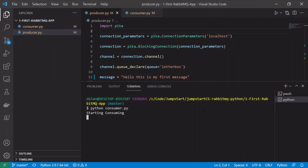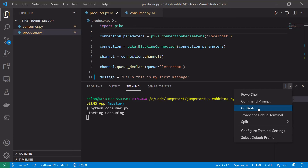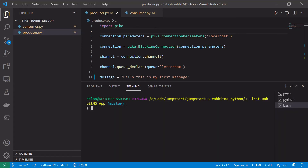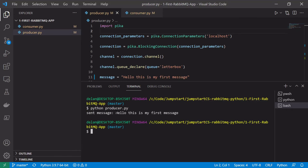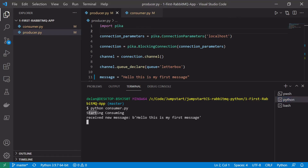Let's go back to Visual Studio Code, open another terminal window and run our producer by typing python producer.py. We can see we sent a message: 'Hello, this is my first message.' And if we look at our other terminal window, we can see 'Started consuming', 'Received new message', 'Hello, this is my first message.'